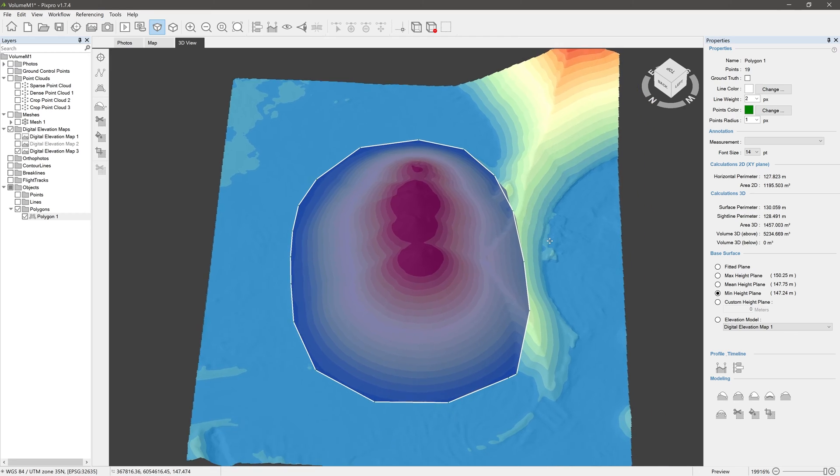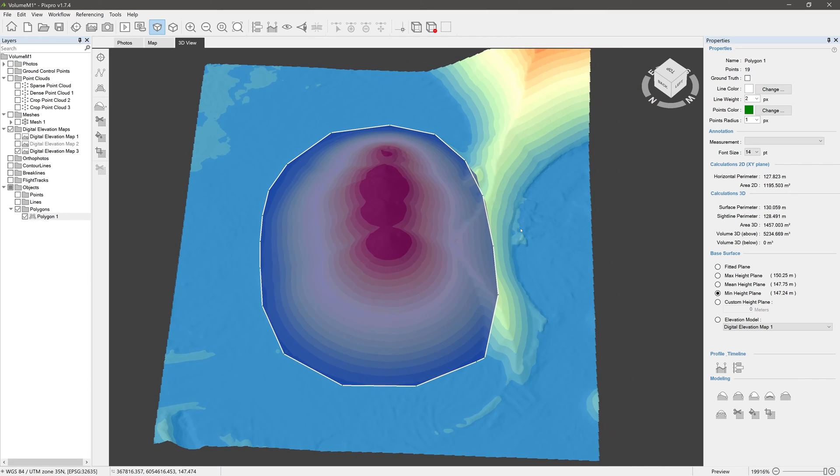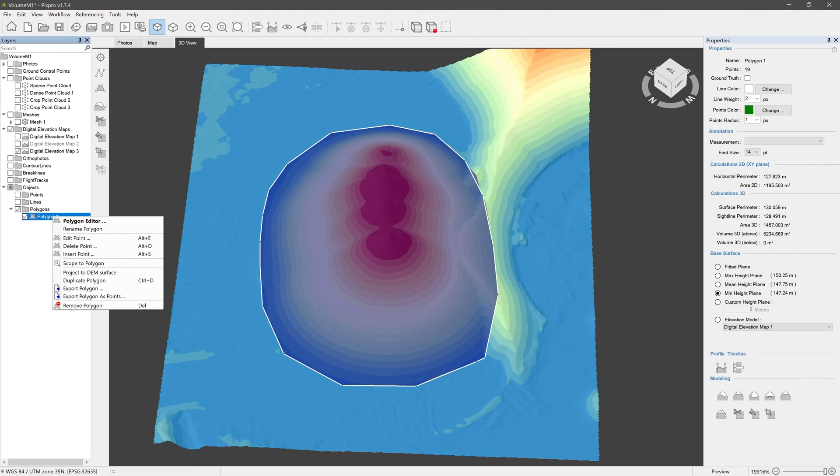Polygons can also be created from already drawn lines and from a single contour line.